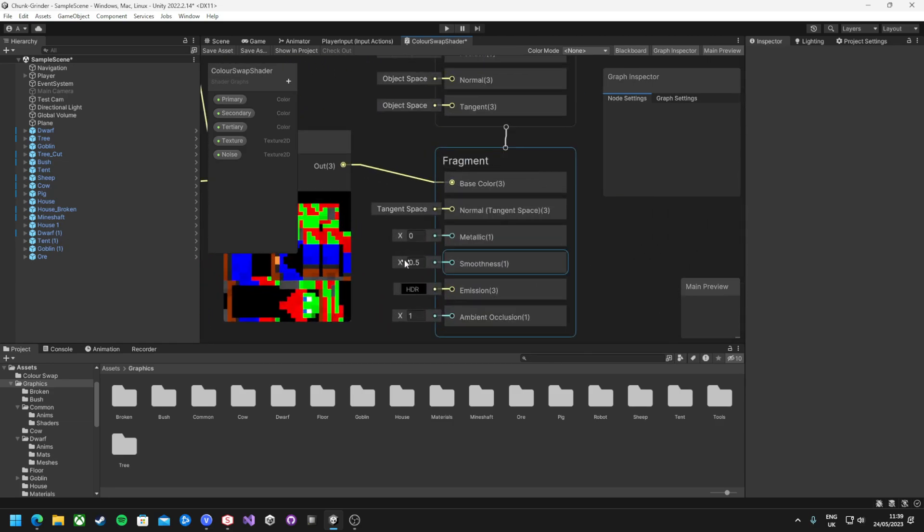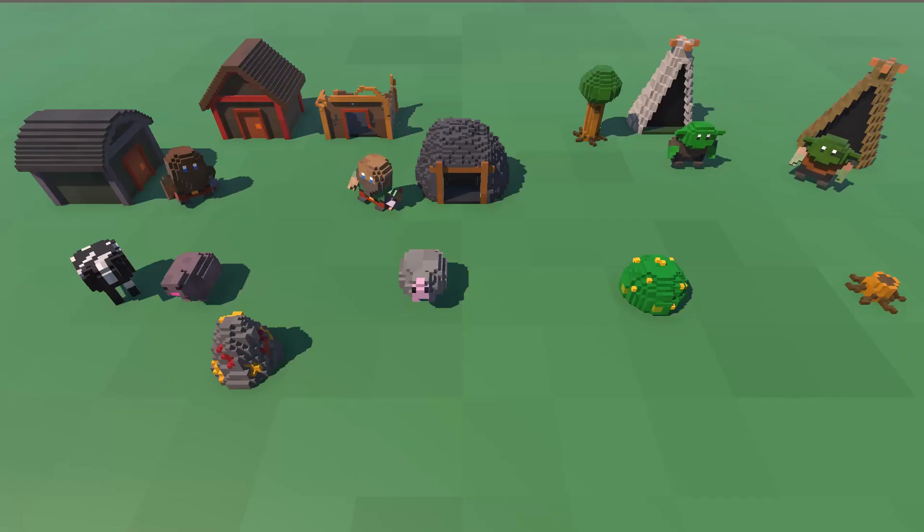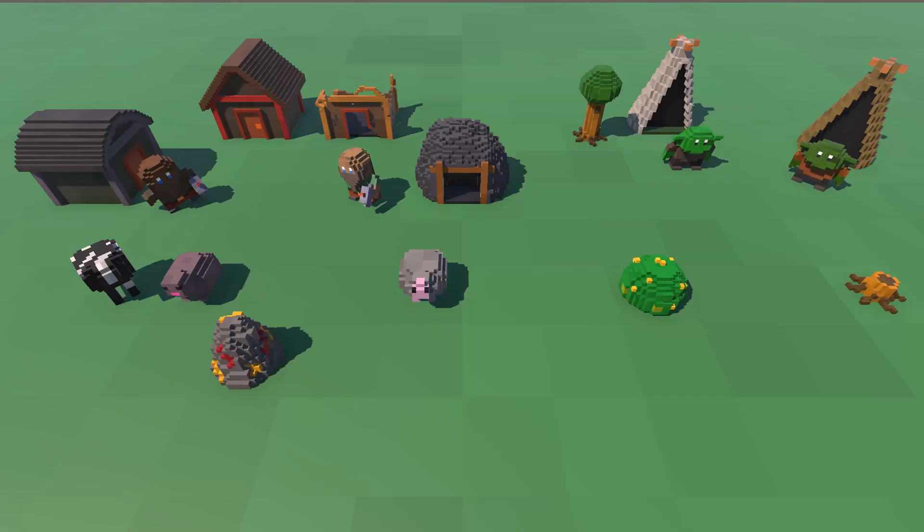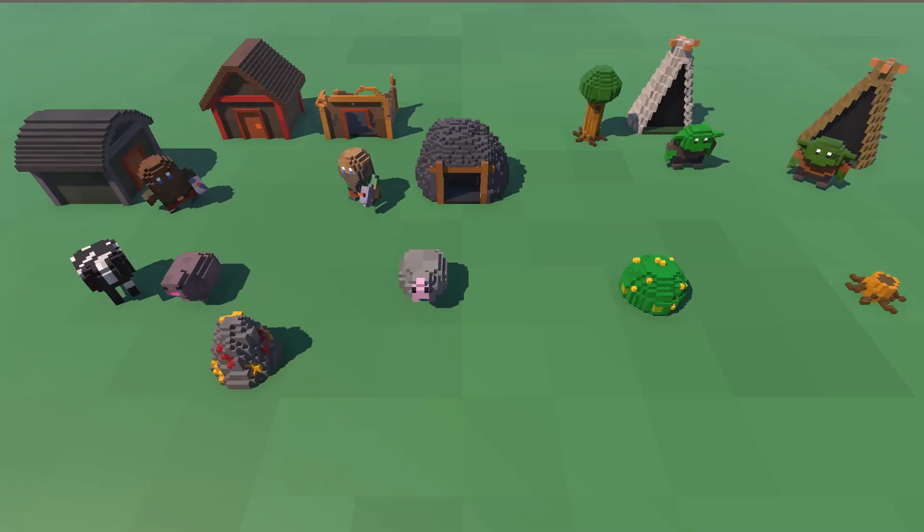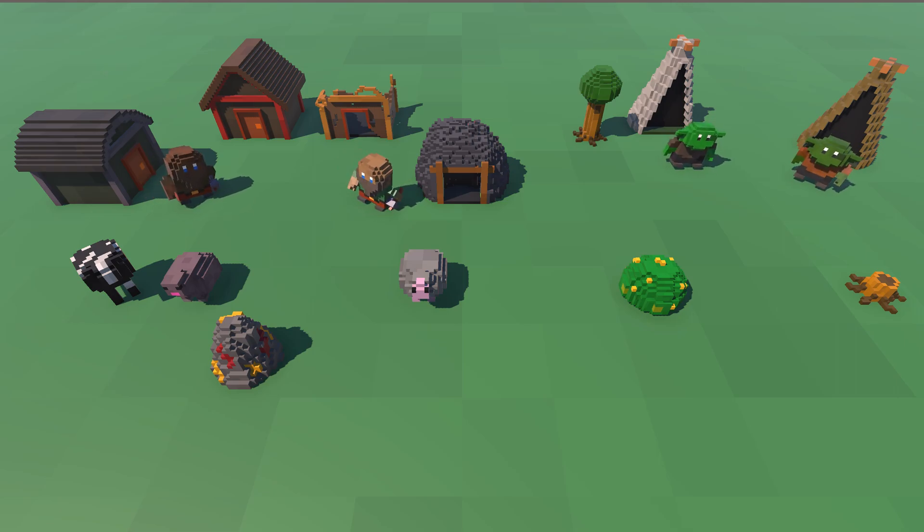And then that is the shader complete for now. If I start the game up, you can see how it looks with all the characters now together. And they are looking amazing.